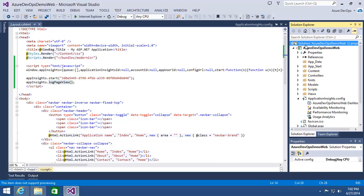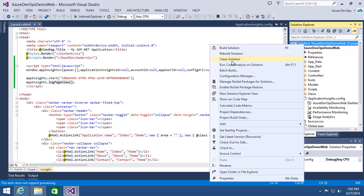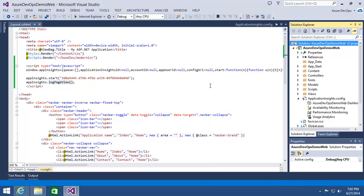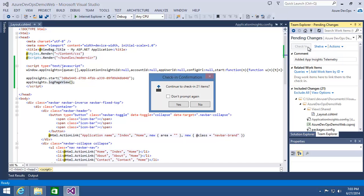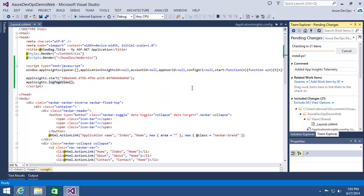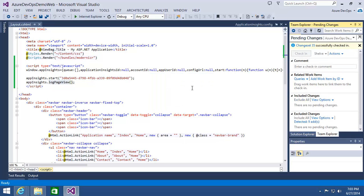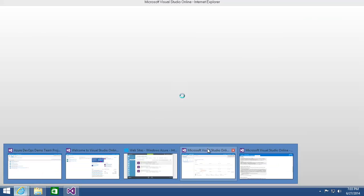So I'm going to come in here, right click on my solution, come down and check in. Added app insights telemetry, hit the check-in and let it go add those objects up into the source control. And then remember, I'll get this continuous deployment that's going to kick off for me.